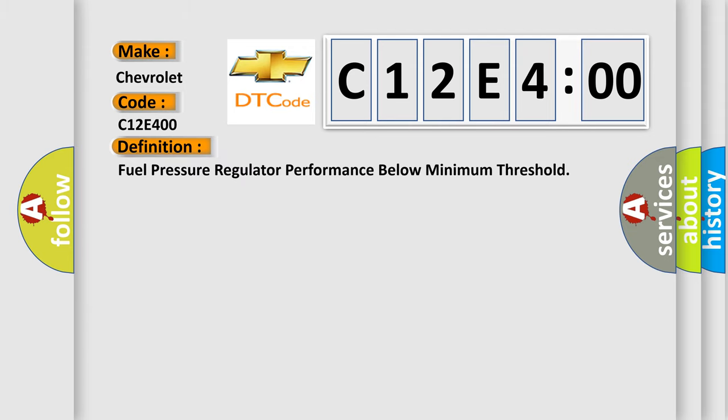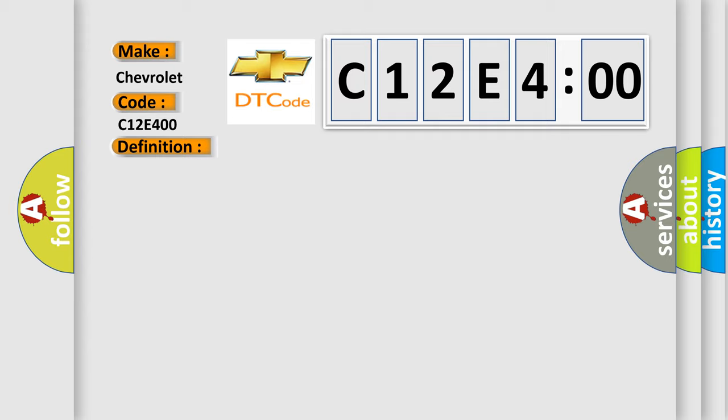Fuel pressure regulator performance below minimum threshold. And now this is a short description of this DTC code.